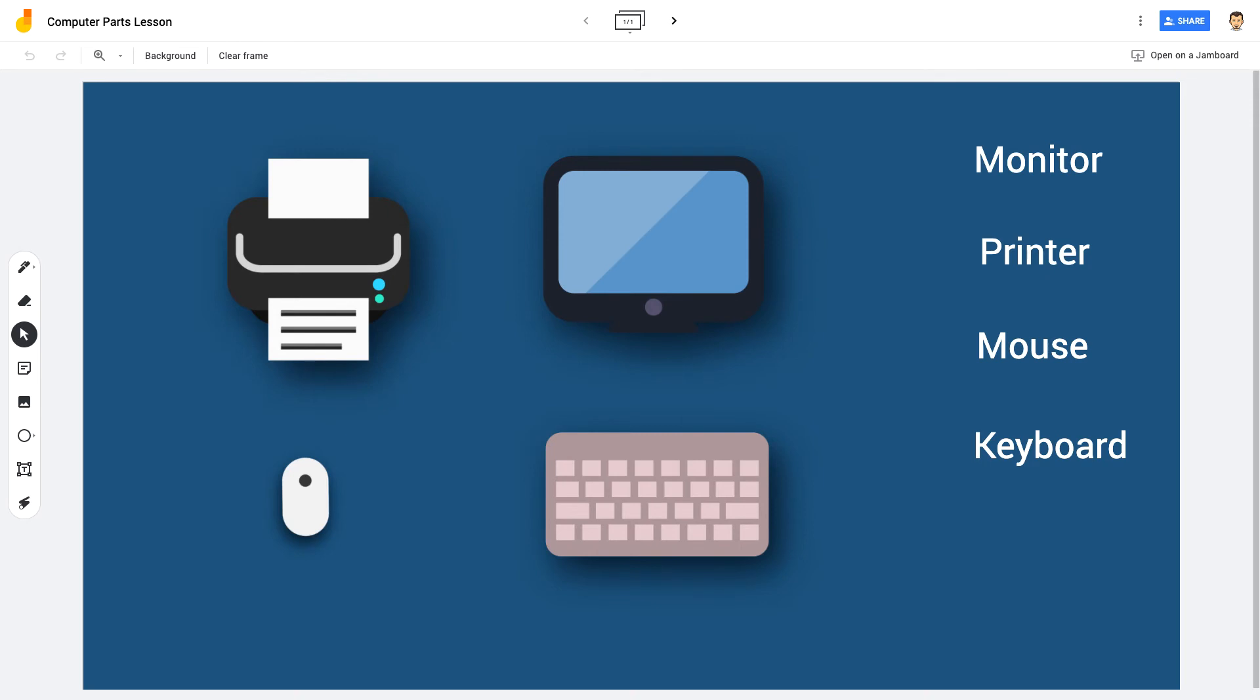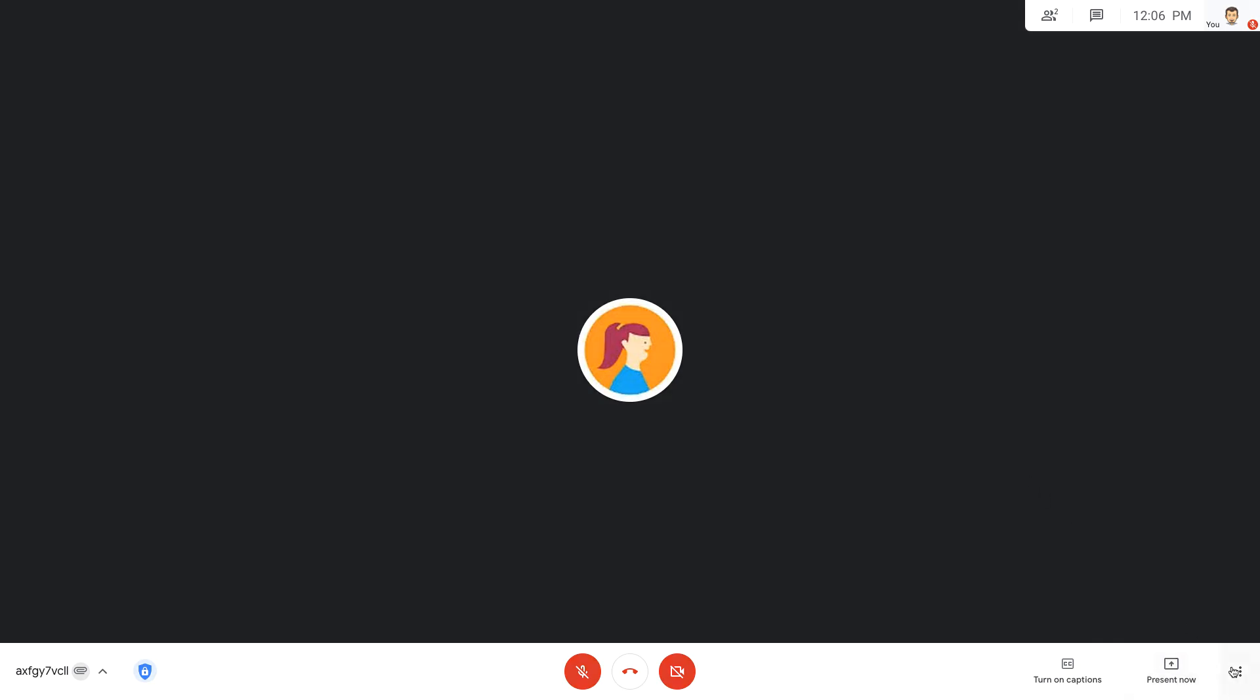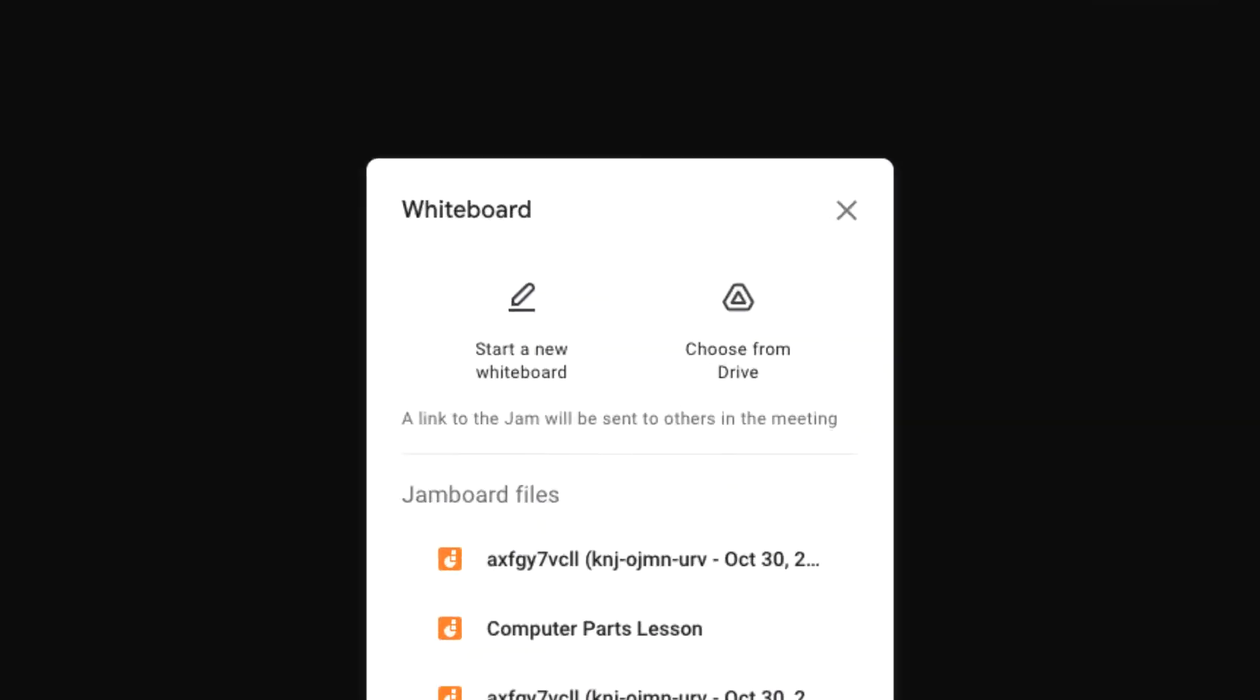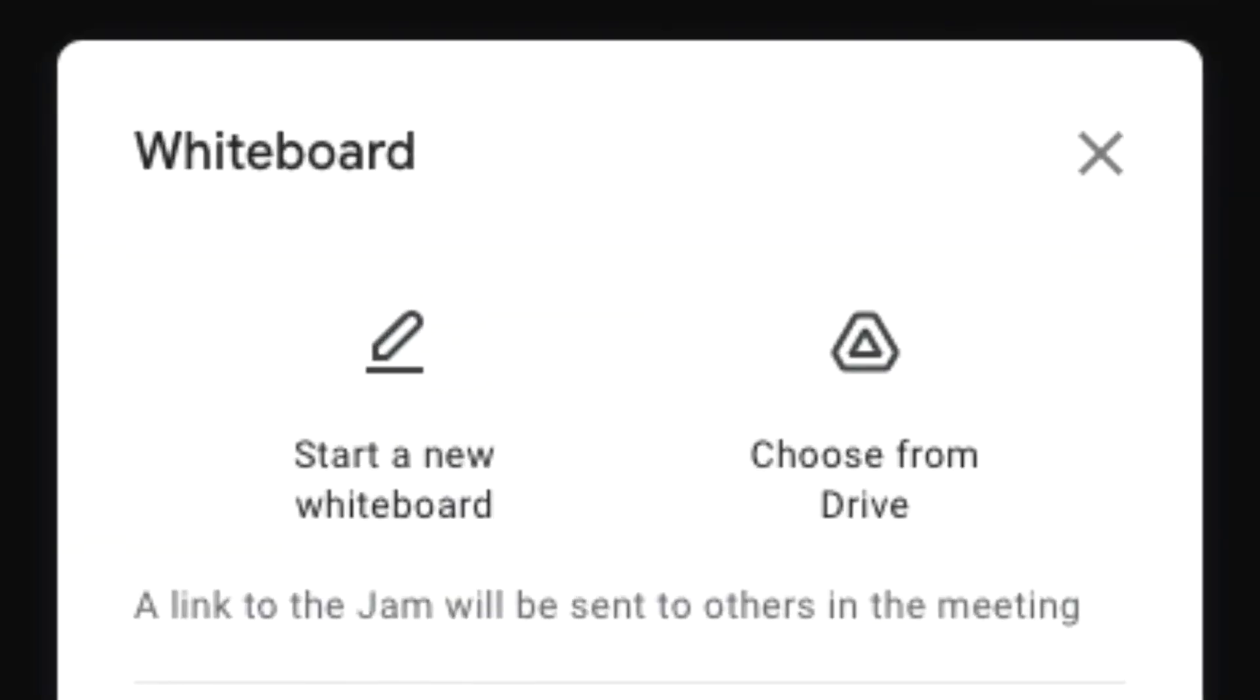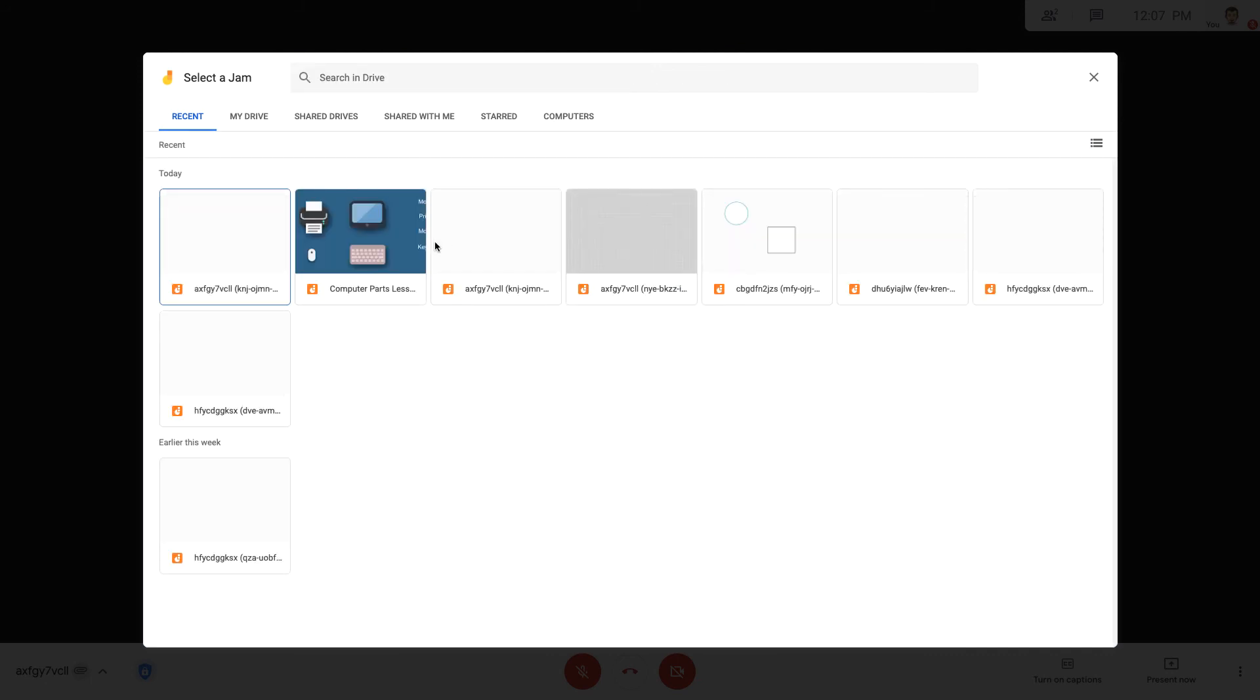If you have a Jamboard already set up that you'd like to use with your students, no problem. Just like we did earlier, click the dot menu in the right-hand corner of the Meet and choose the Whiteboard option. Next, click Choose from Drive. Select the Jamboard you want to use, and then click Open Jam.